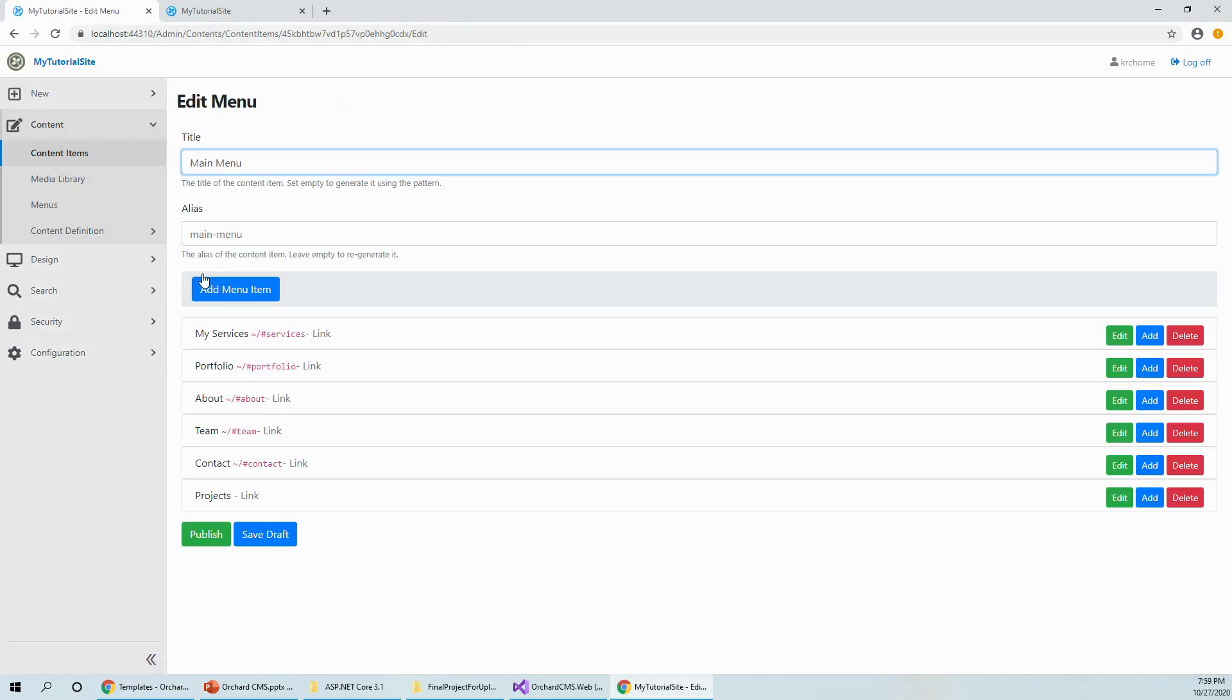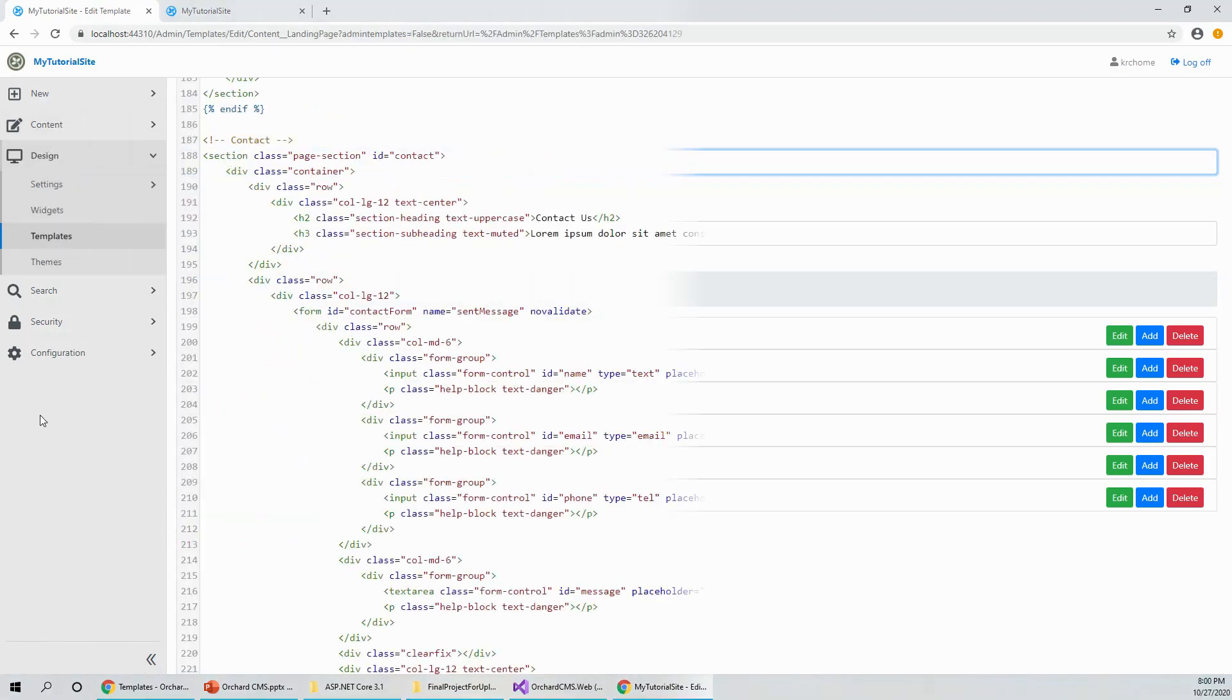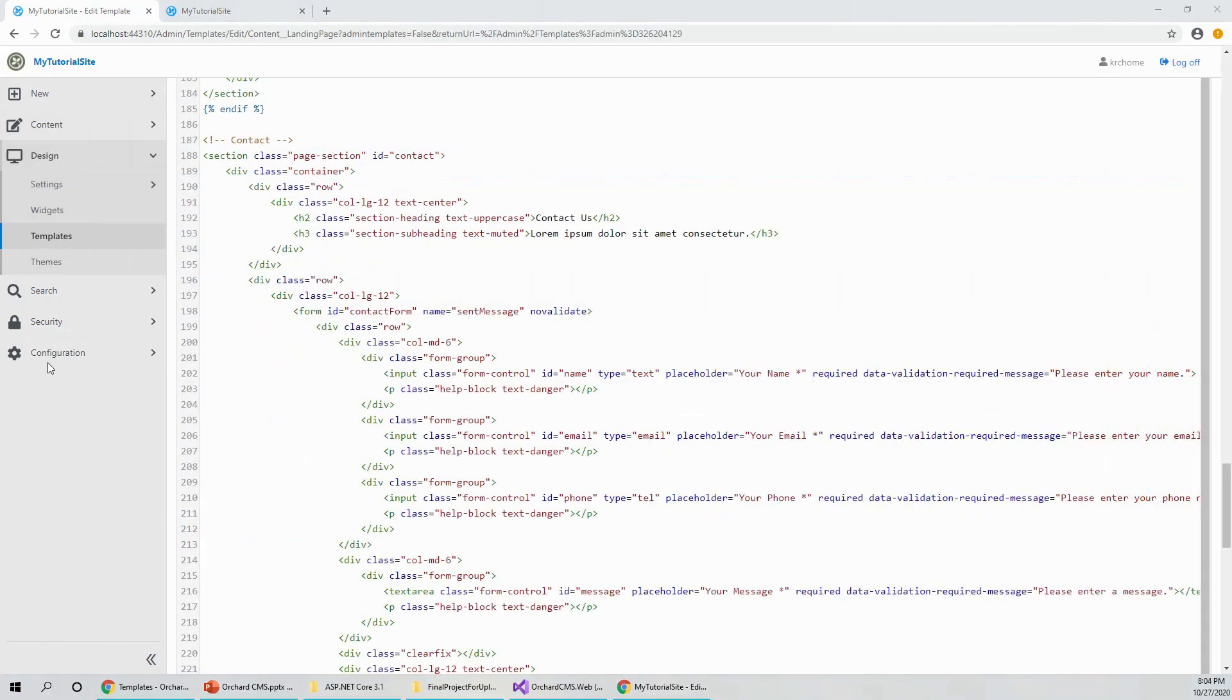It is published now, projects link. I haven't put the link. So now I have opened this template section.